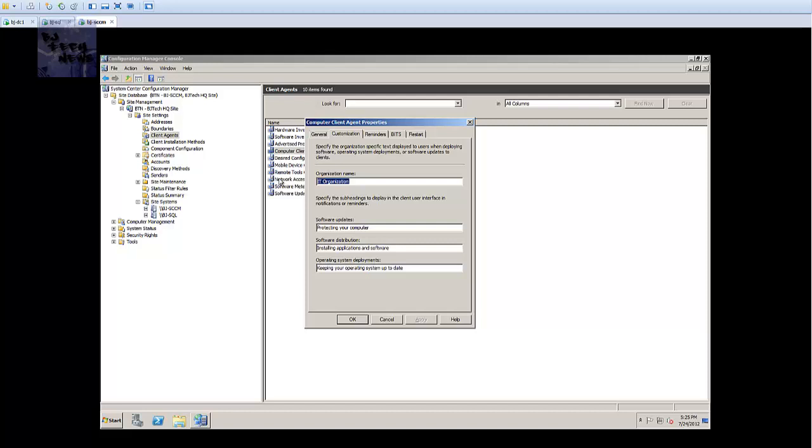I'm gonna apply it. I'm gonna go to the customization portion. The customization portion right here is when you're deploying your image - this is what you're gonna see. Like in MDT 2012 we were able to go into the custom settings INI file and give our deployment a name. So I'm just gonna give it BJ Tech Deployment Process.